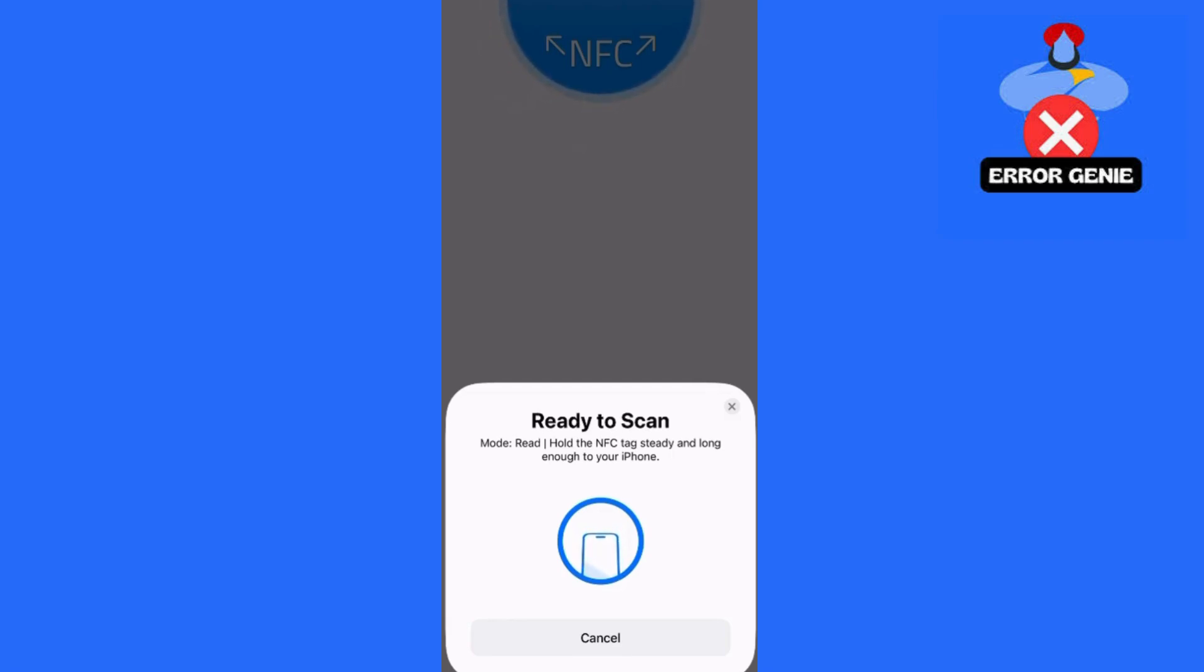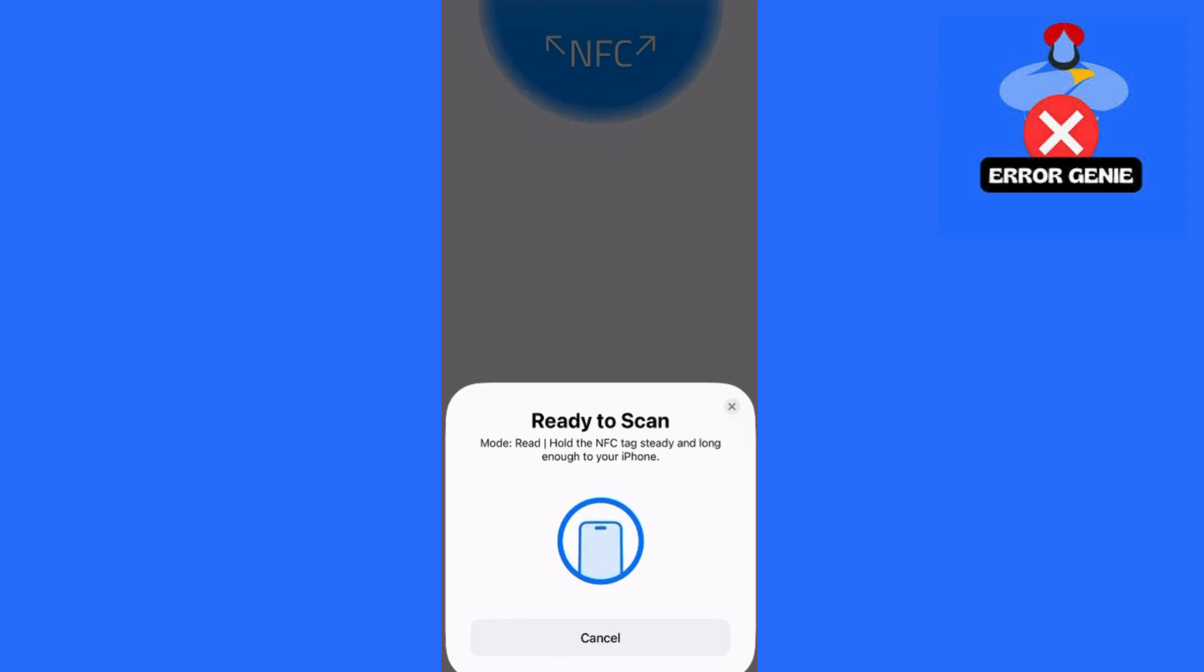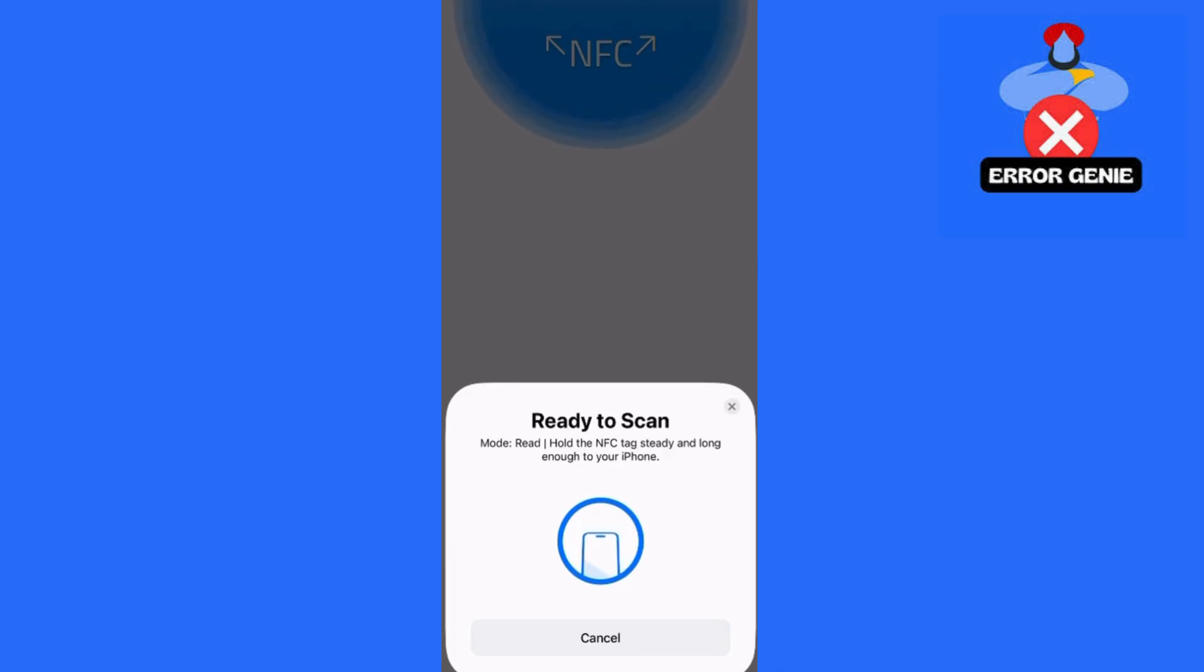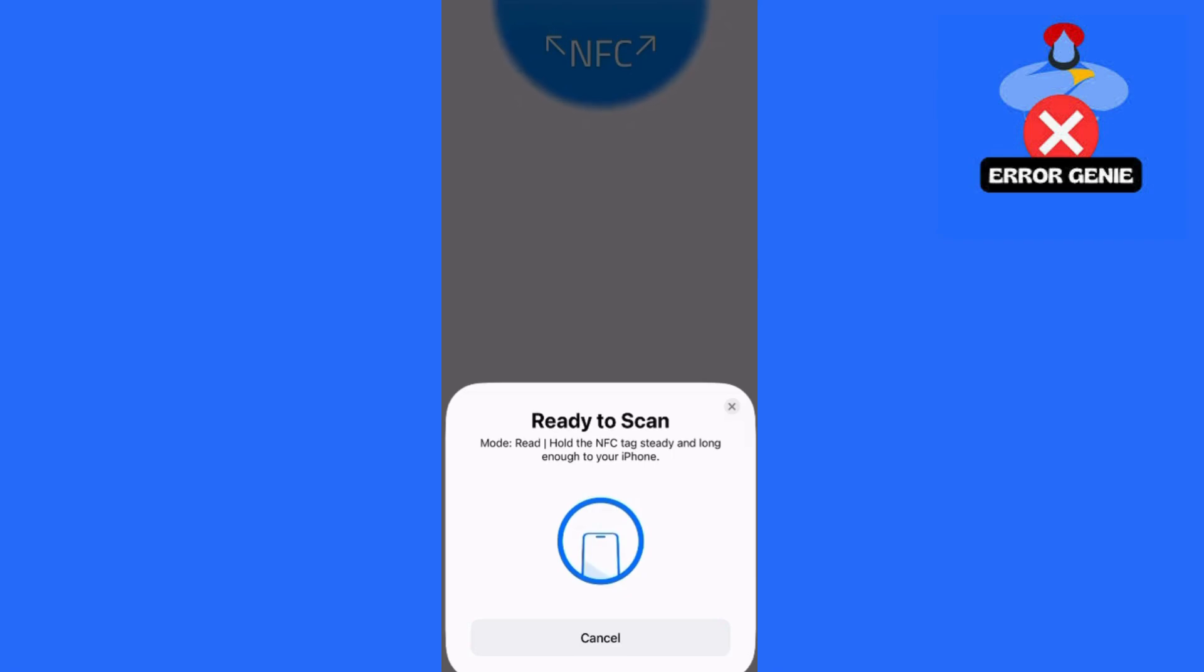After the card has been successfully scanned, you should see an option within the app that says Add to Apple Wallet. Tap on that and follow any further on-screen instructions to finalize adding your door access card to Apple Wallet.